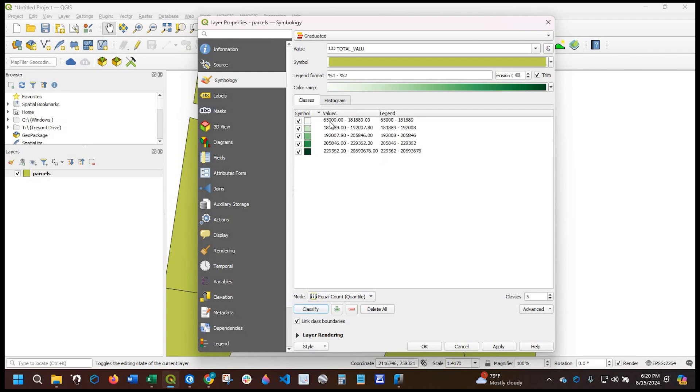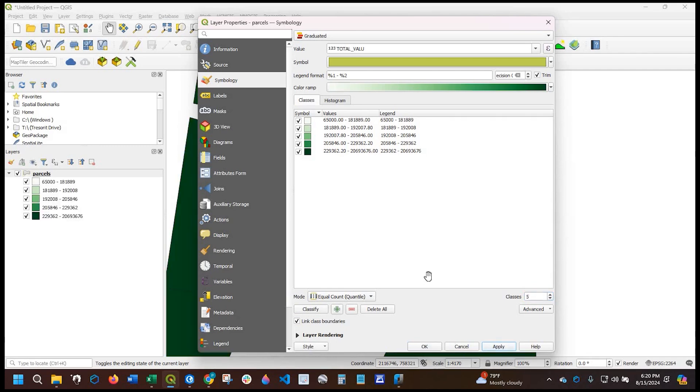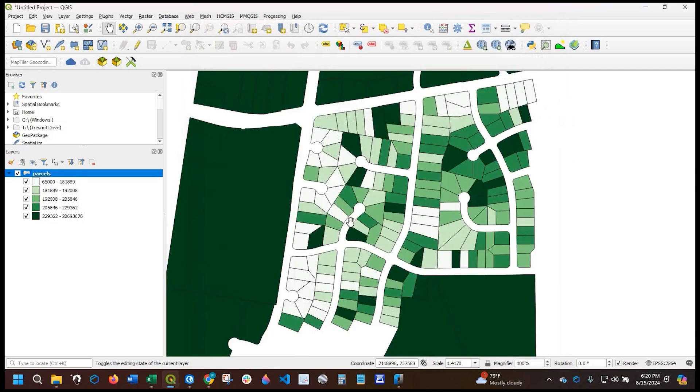And right now I have my total values and this is the way it's going to look in the legend. Right now I have five classes. If you needed more, you could certainly bump those up or bring those back down. Okay, I'm going to click apply and okay.